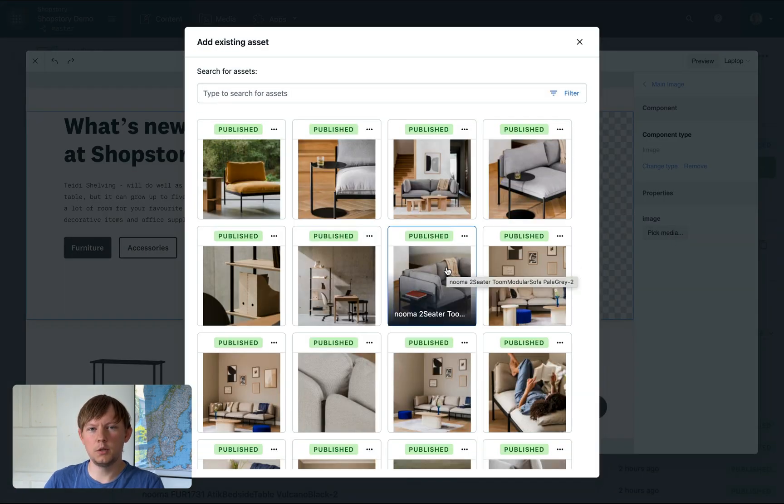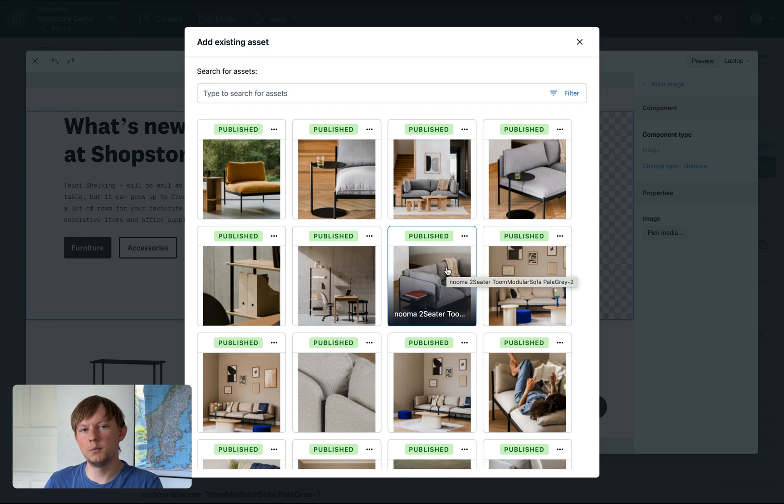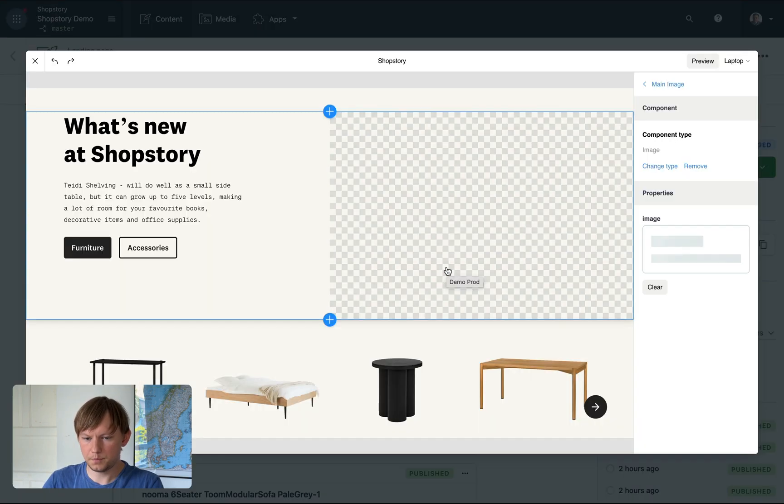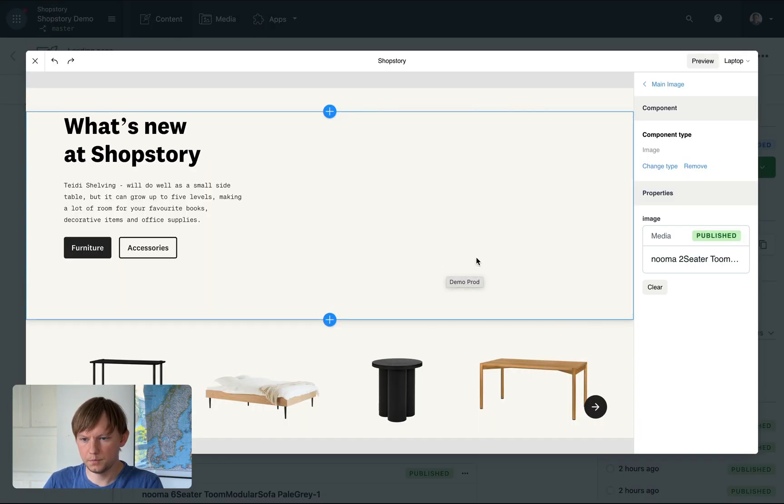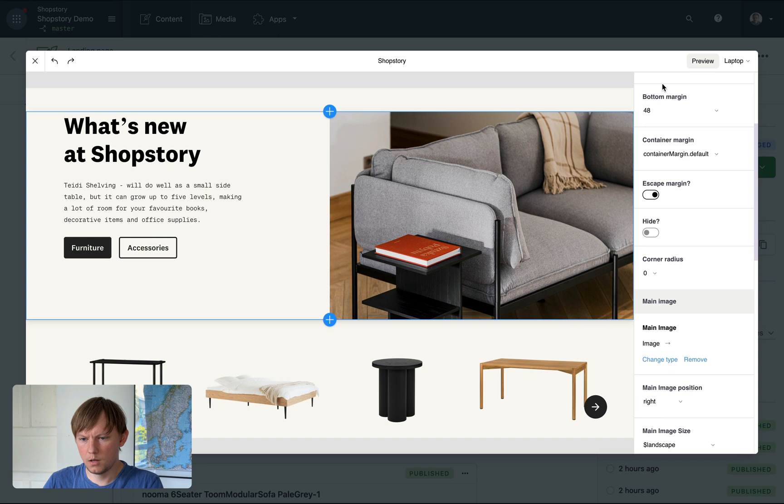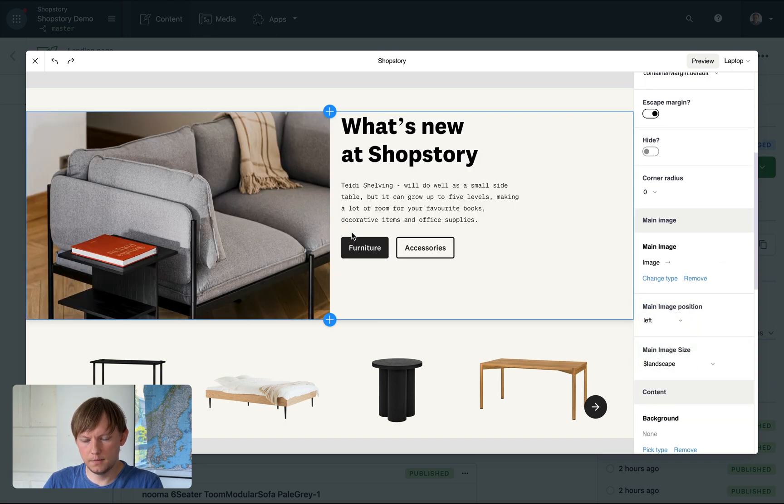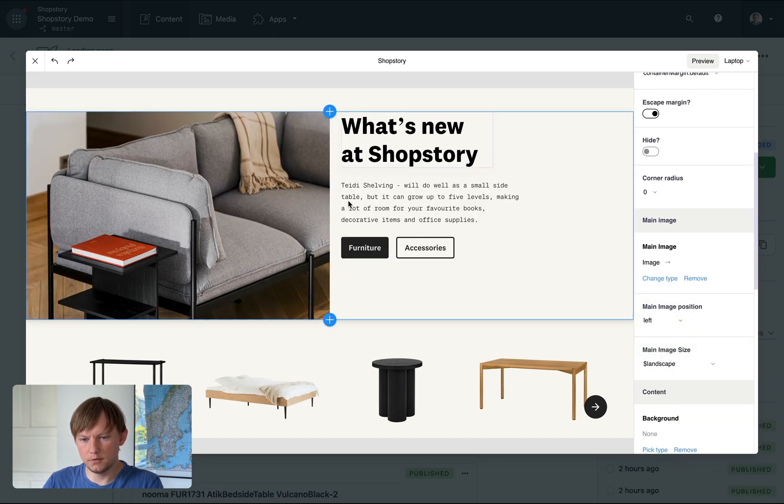So here we are in default Contentful Media Picker. All your existing assets are available out of the box in ShopStory. Let's pick a new image. And maybe put this one on the left and change the position of the stack a bit.